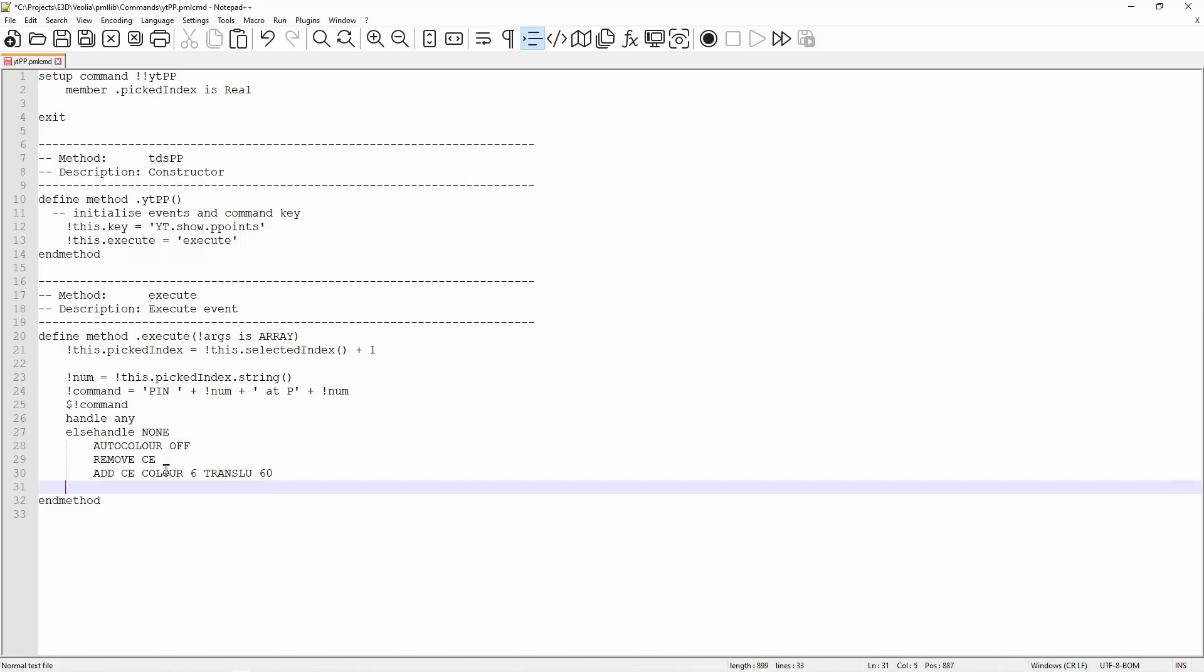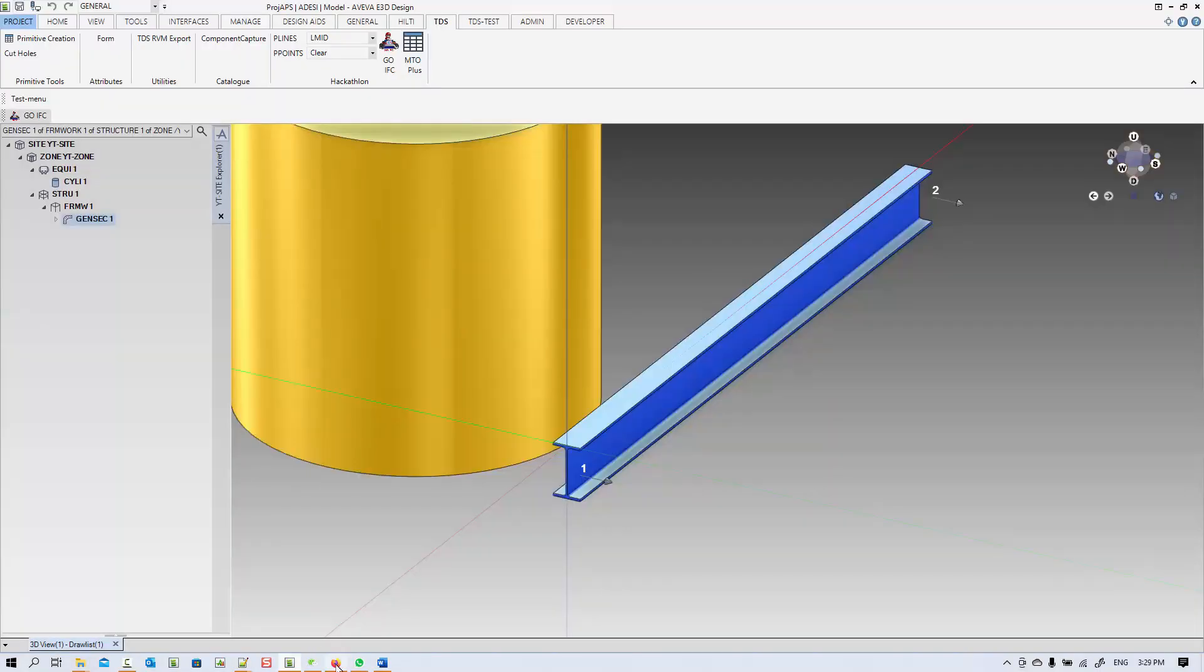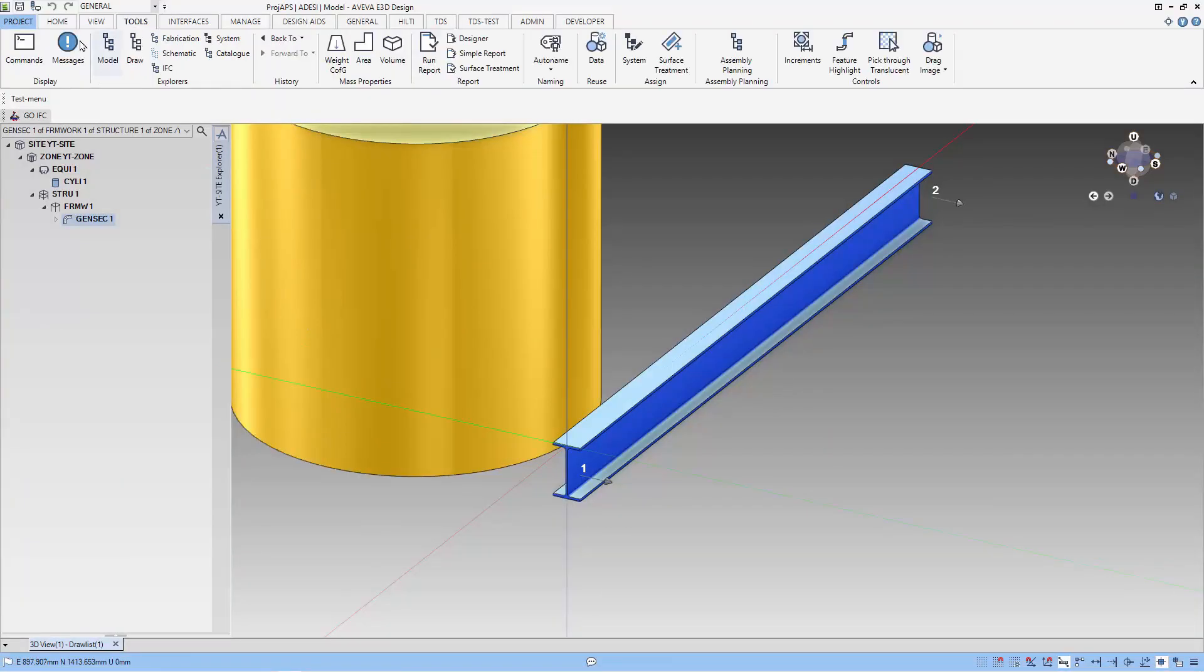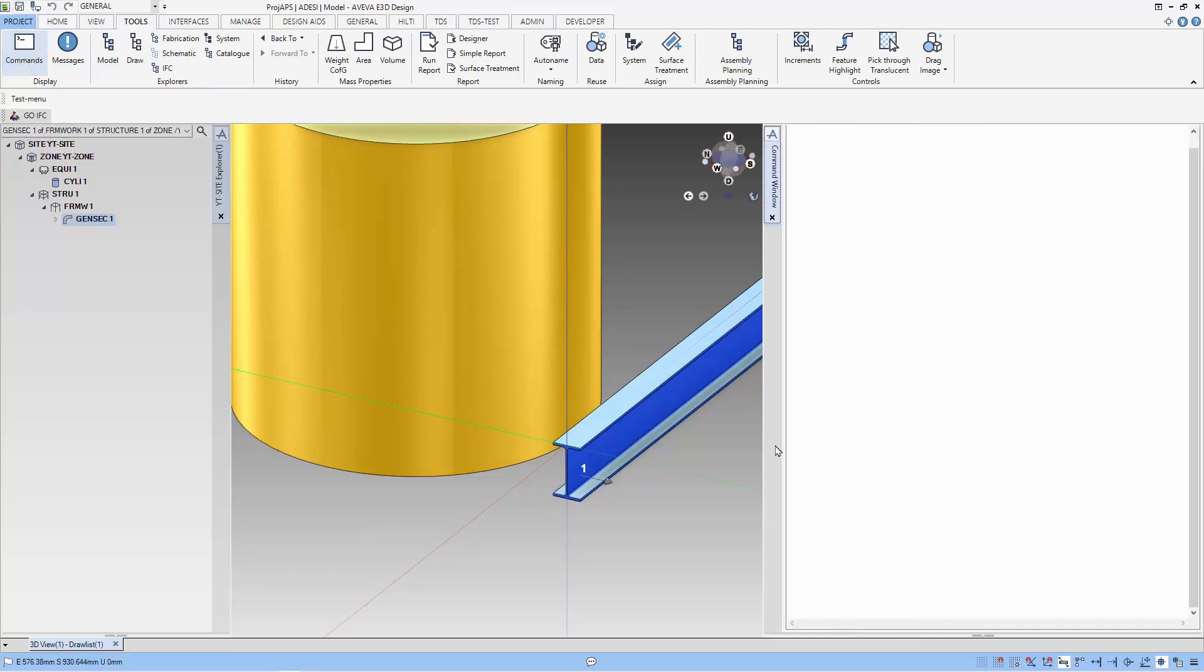Now, we can end the error handling and our command is ready to go. I have saved the command file in location within the pml loop. To use the command file, I need to do a pml rehash as I already in e3d.